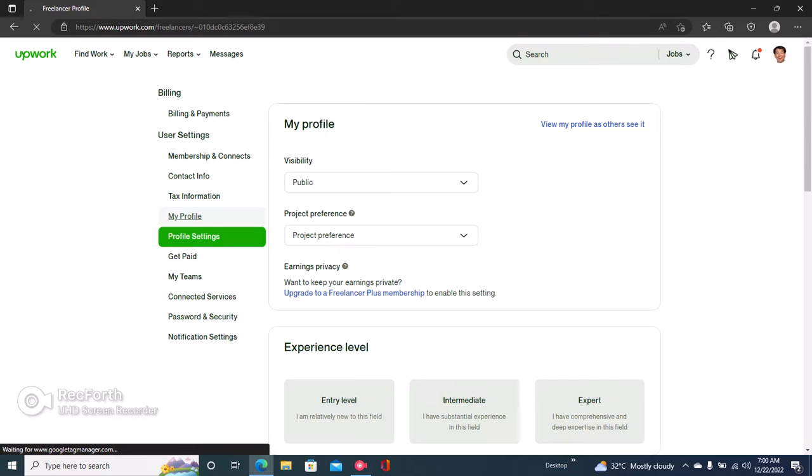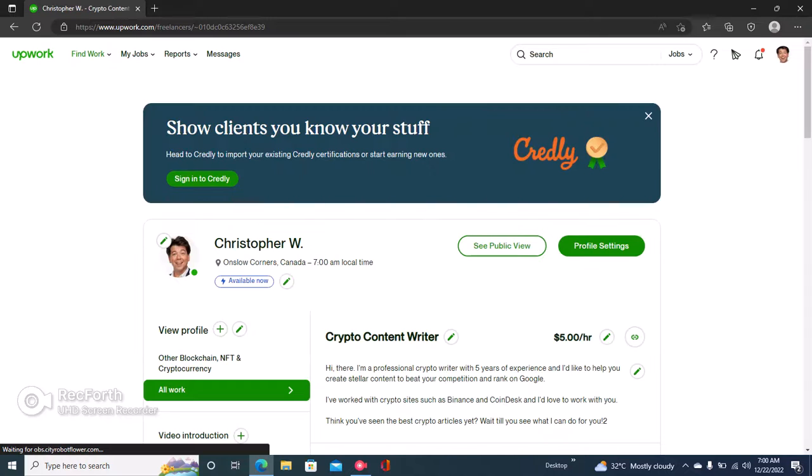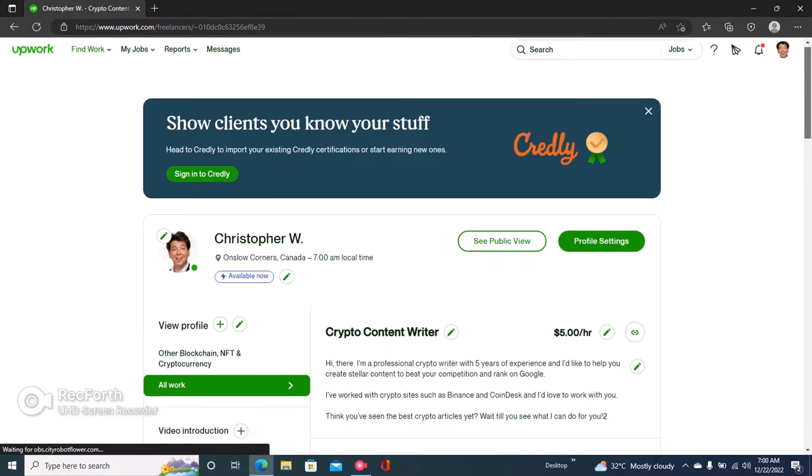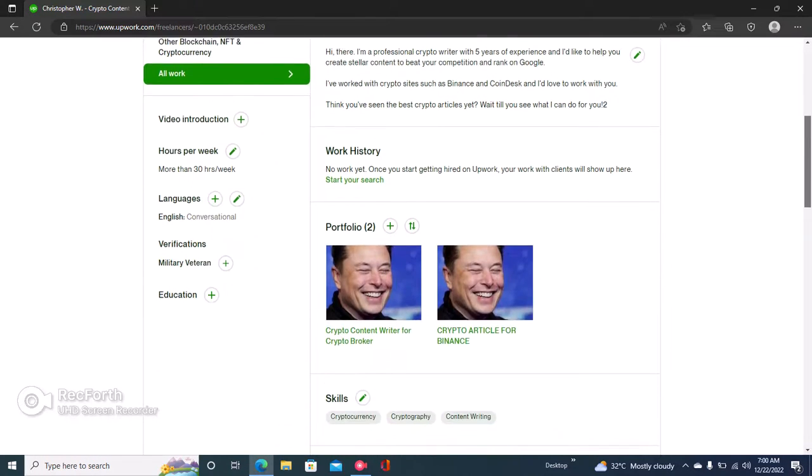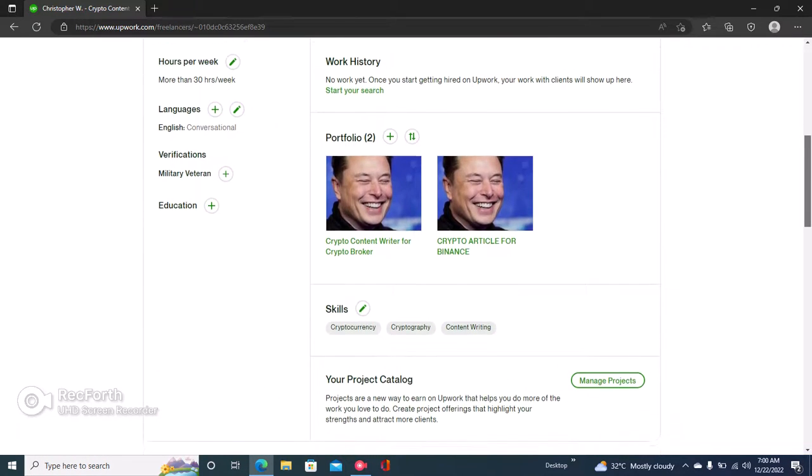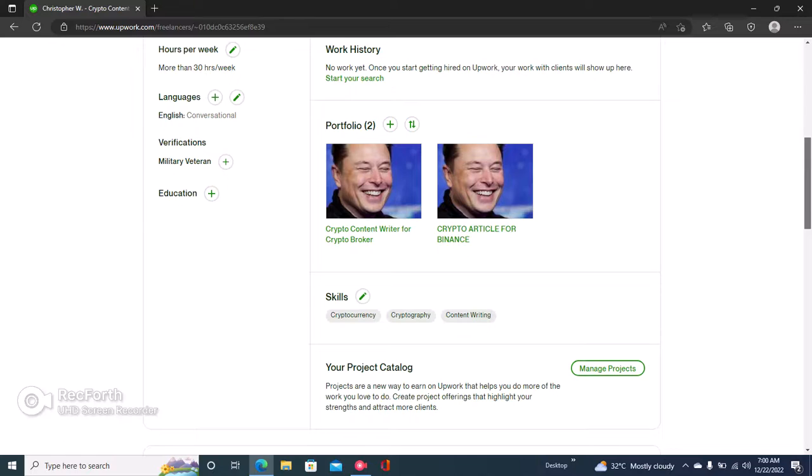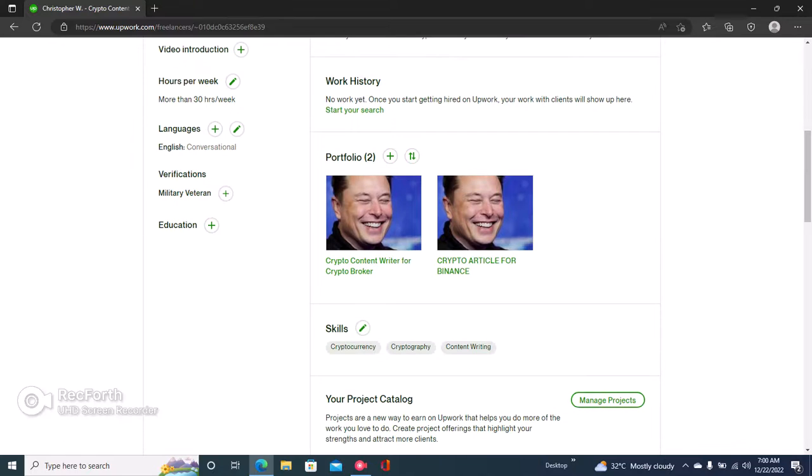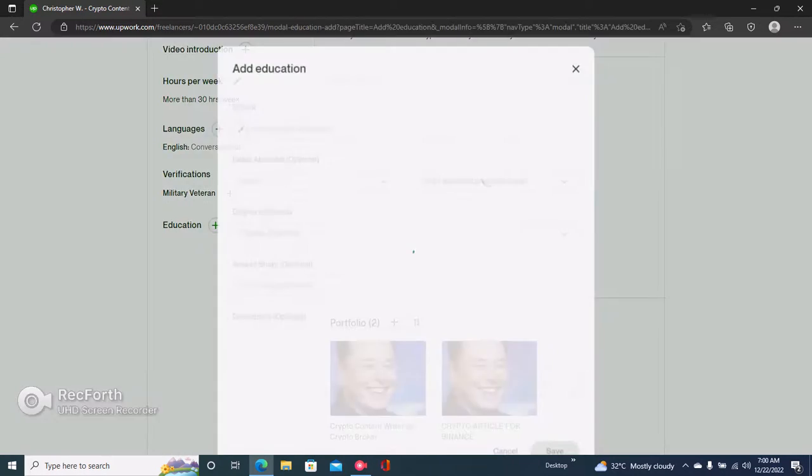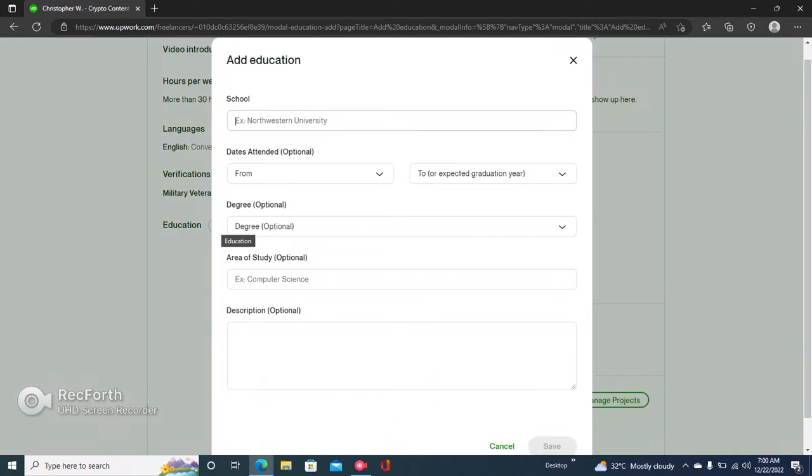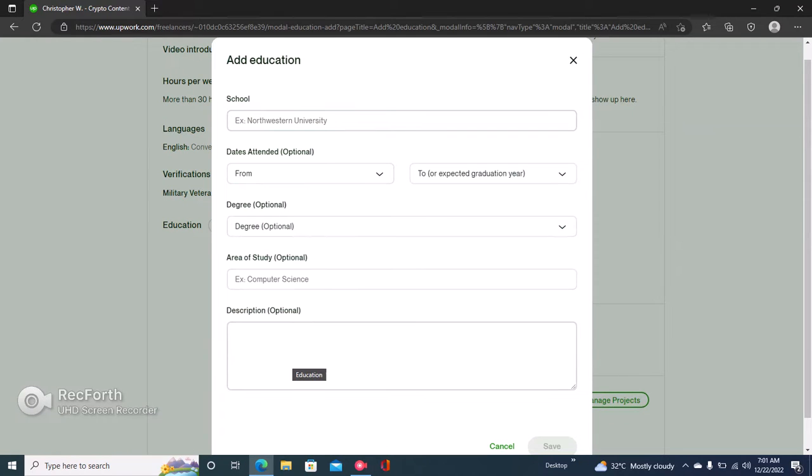Then you click on your profile. Right here you can see where it says education, so just click on that.